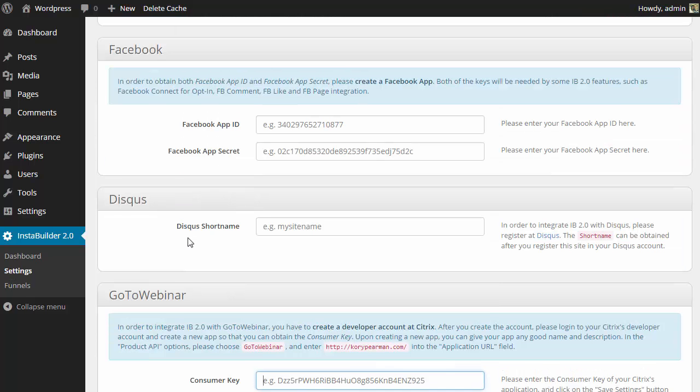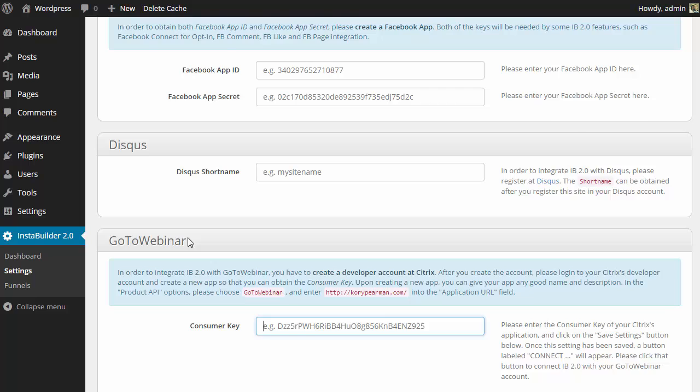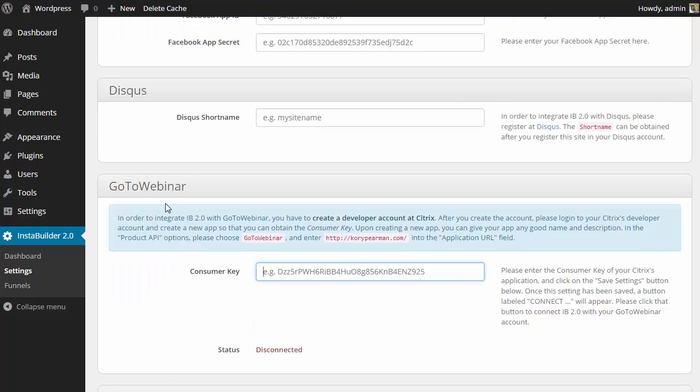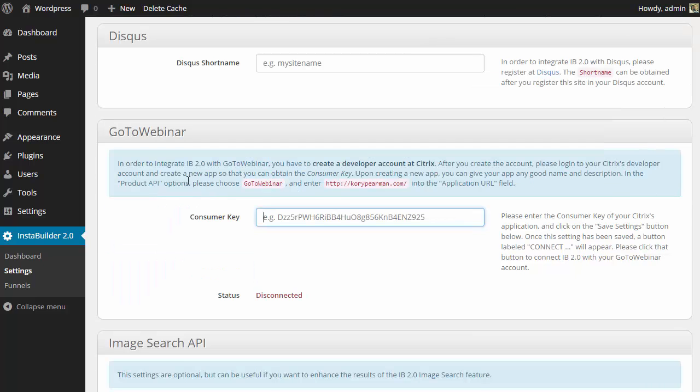If you just scroll down a little bit, you're going to see the GoToWebinar section here where we need to enter our settings, and more importantly, we need to enter our consumer key.